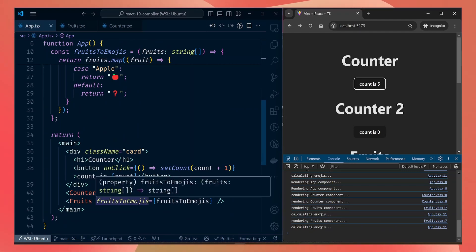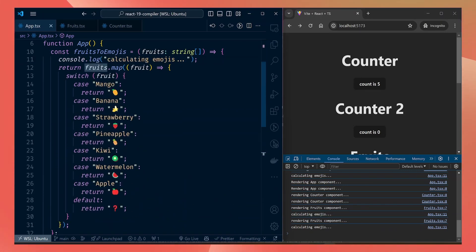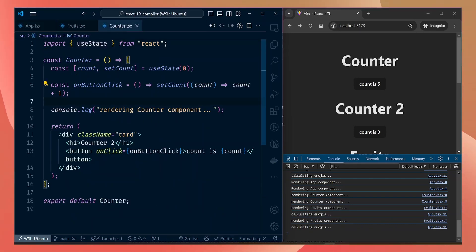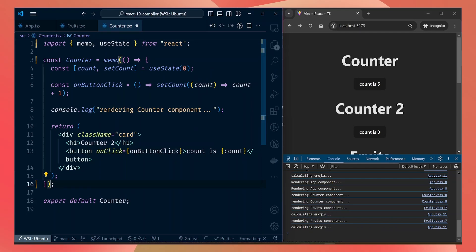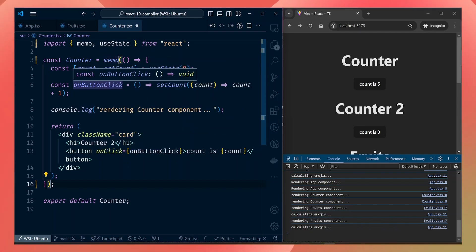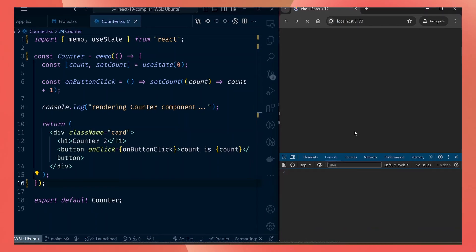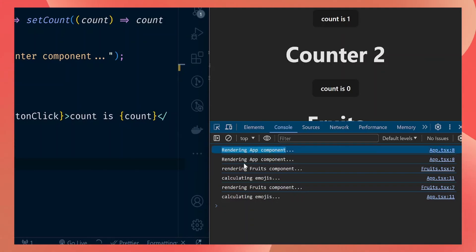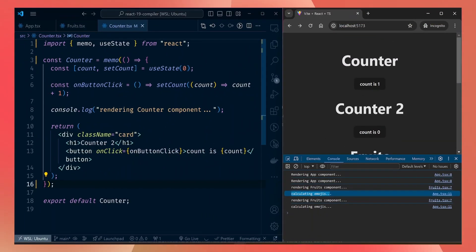You can also see the counter component and fruits component are rendering, even though the child components don't depend on any props from the parent component. The counter component accepts no props, so it should not render. The fruits component receives this function as a prop, but the function doesn't depend on the app state, so fruits should not render either. To fix this, let's start with the counter component — we can wrap it inside React.memo. This way the component won't render when the parent changes, since it doesn't depend on any state.